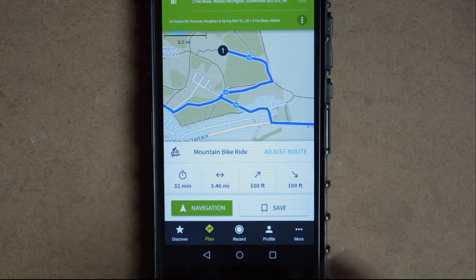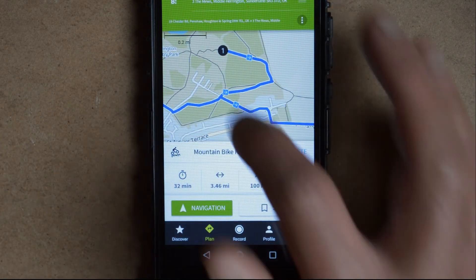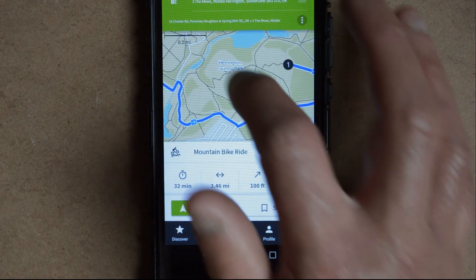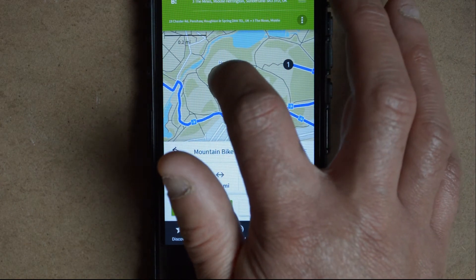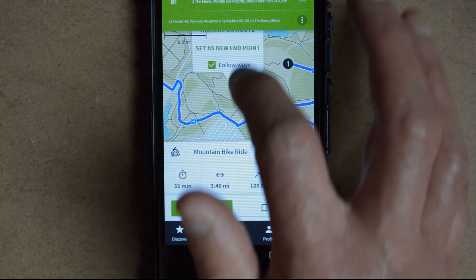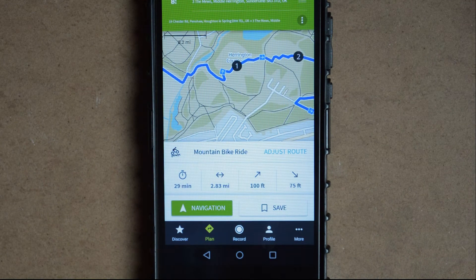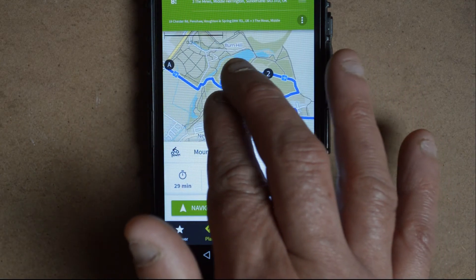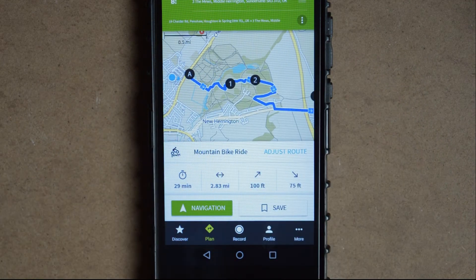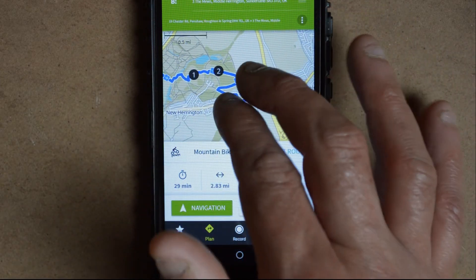If however it does do a bit of a double back, you can simply tap on other parts and that way you can tune your route to your own liking.